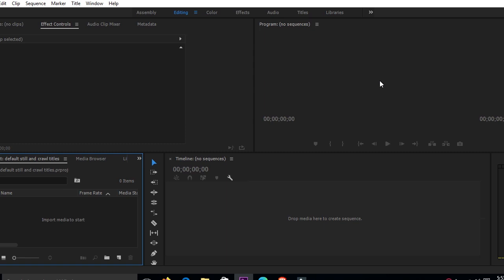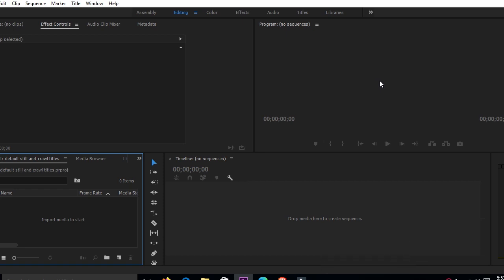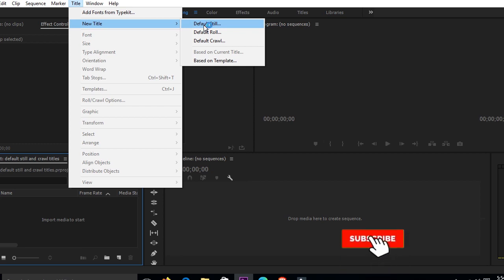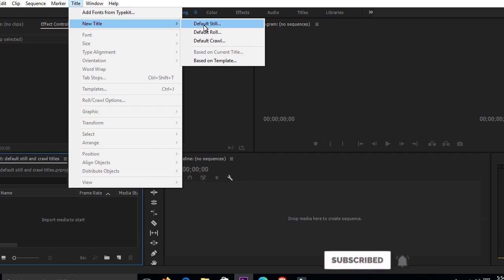Hi and welcome to my channel once again, this is Daniel for D-Vibes Entertainment. I have another video for you, and this video actually comes from one of my followers who wanted to know how she can deal with the default still, default roll, and default crawl. If you're watching my video for the very first time, just click on the subscription button and don't forget to click on the bell so you don't miss any video I'll be uploading.